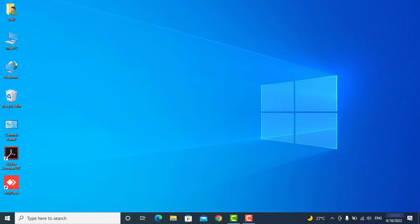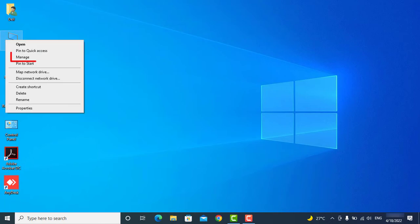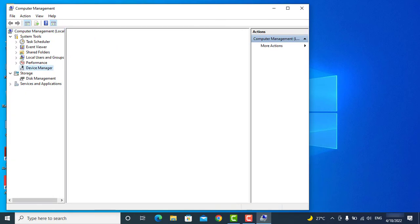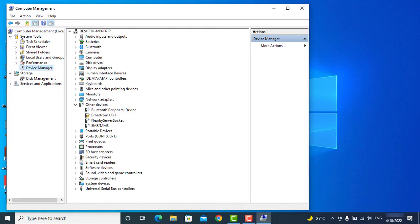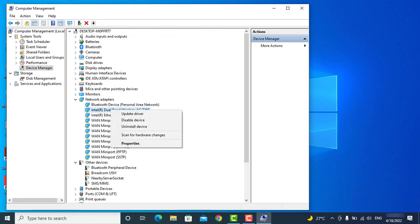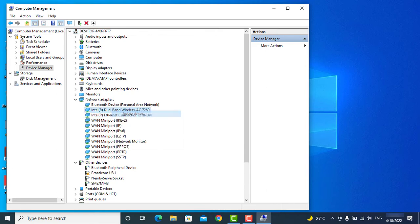All you need is to open Device Manager, open Network Adapter, right-click on the wireless driver, and simply update the driver.